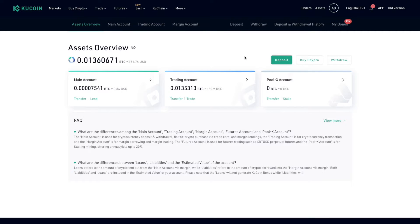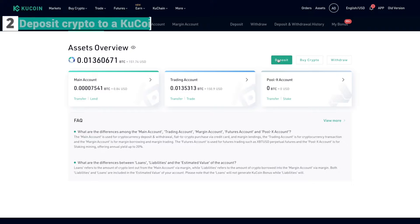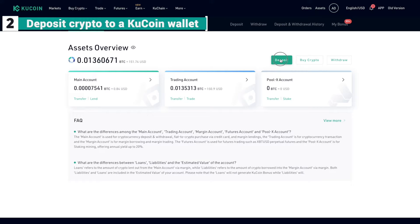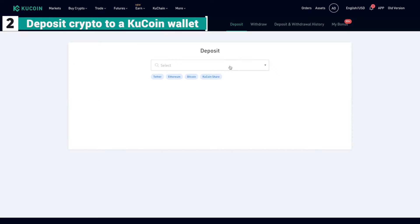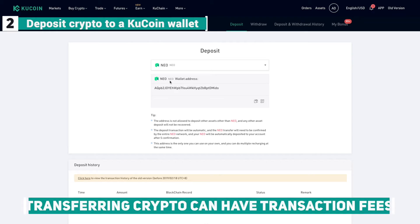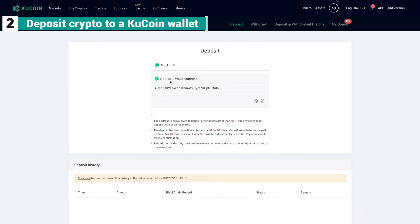Now that I've logged into my personal account, I want to deposit crypto. Choose the coin that you wish to deposit. Note that some cryptocurrencies have cheaper or free methods of transferring compared to others.